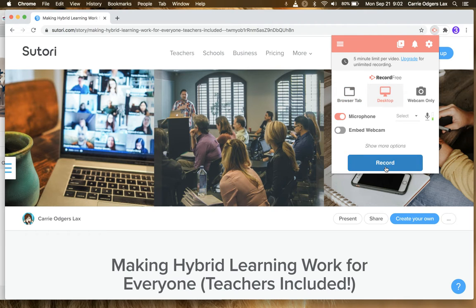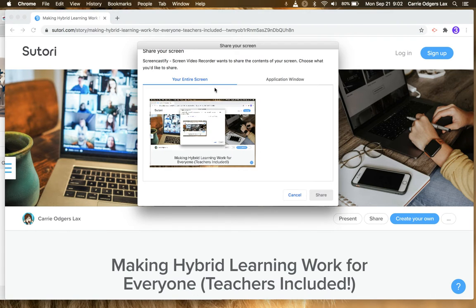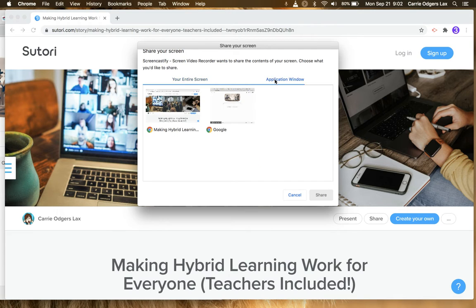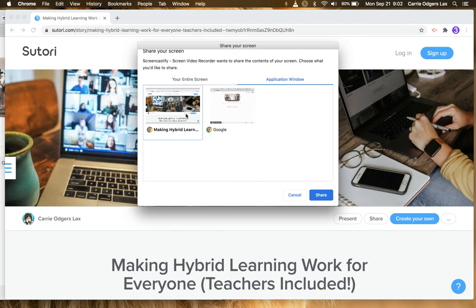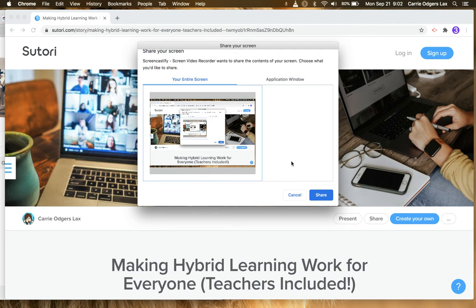If you select Desktop and then hit Record, you have an option of recording your entire screen or a specific application window. Regardless of which option you choose, you're going to need to click on the window you want to record, and then click Share.